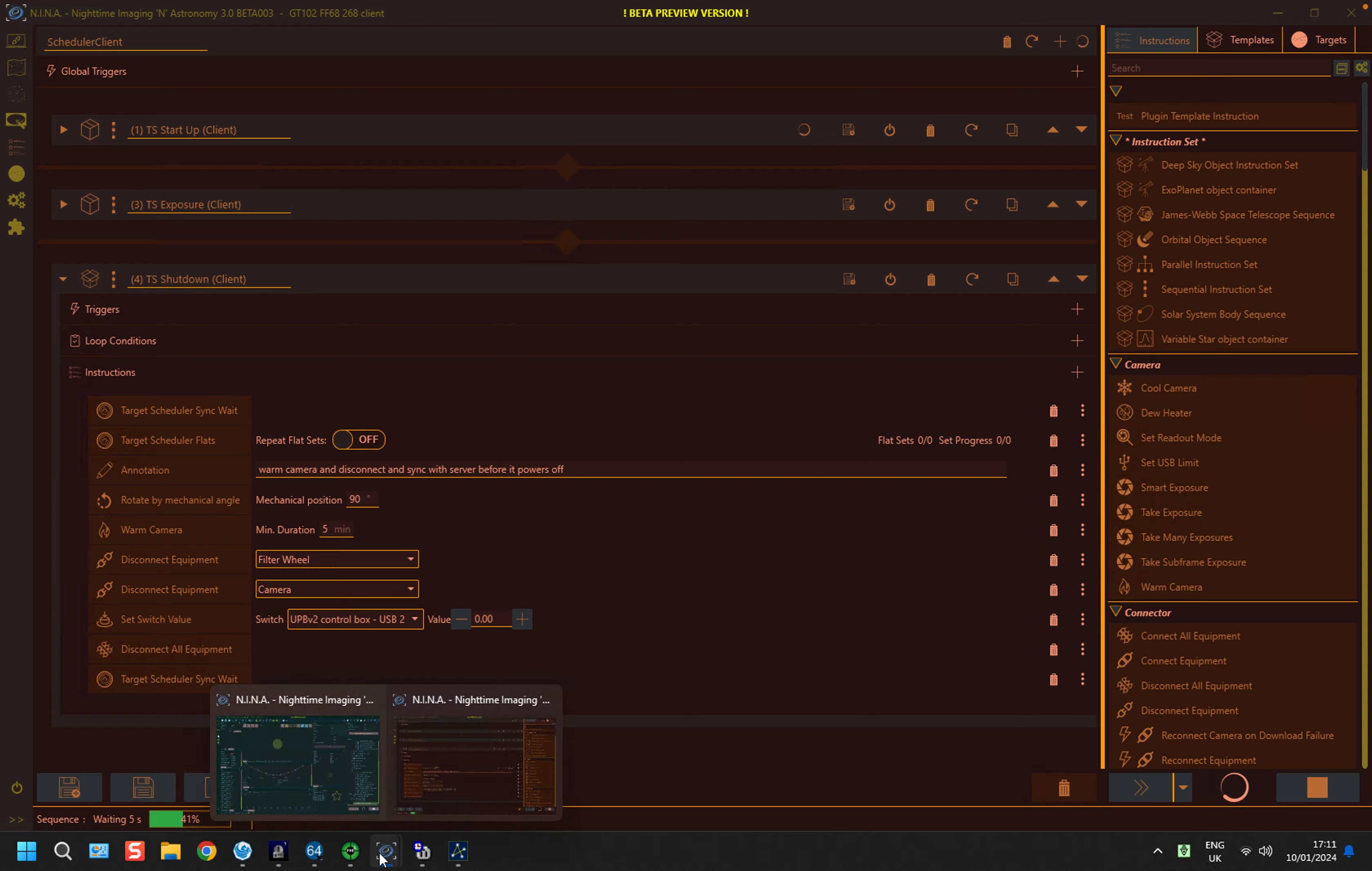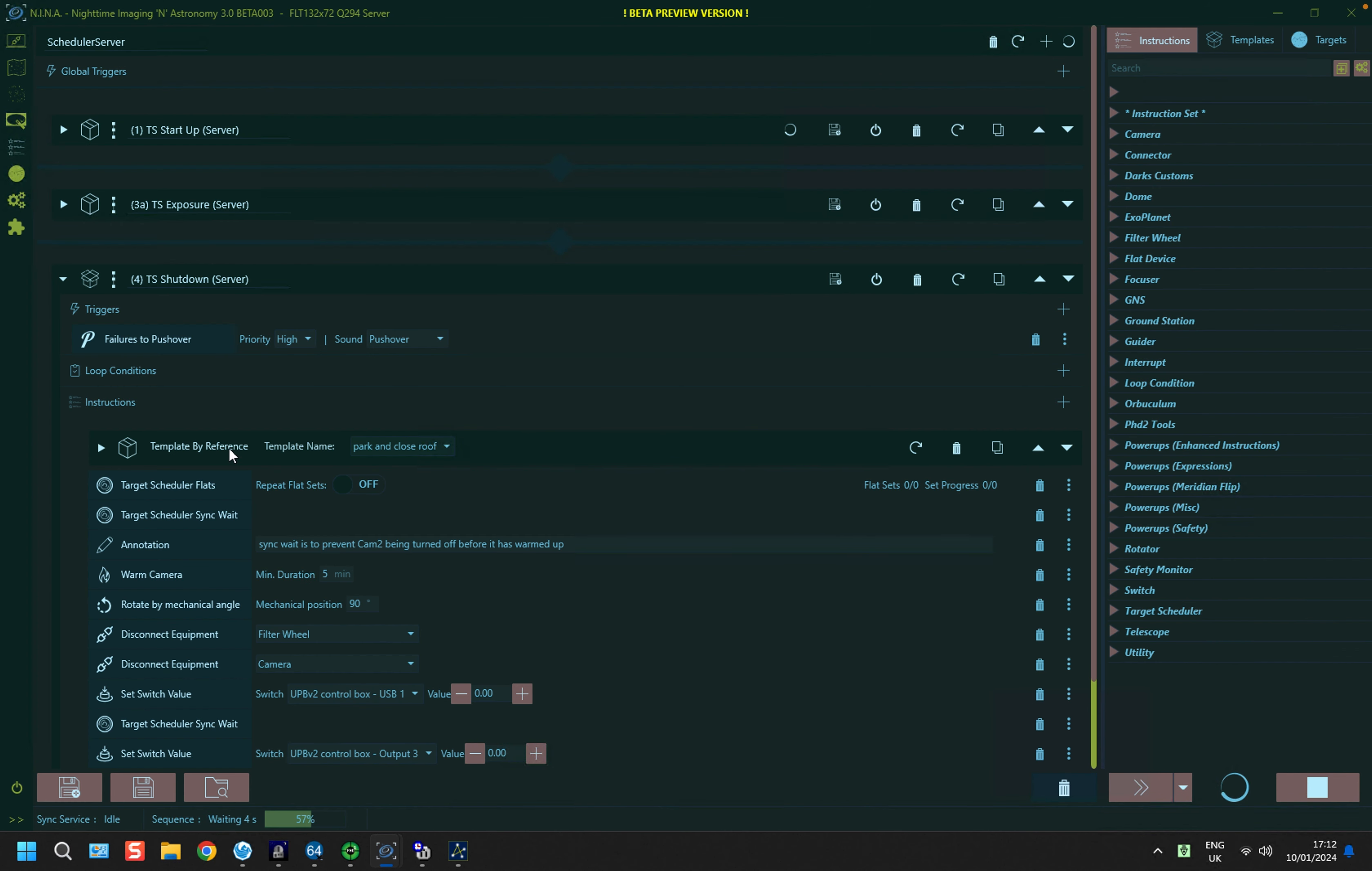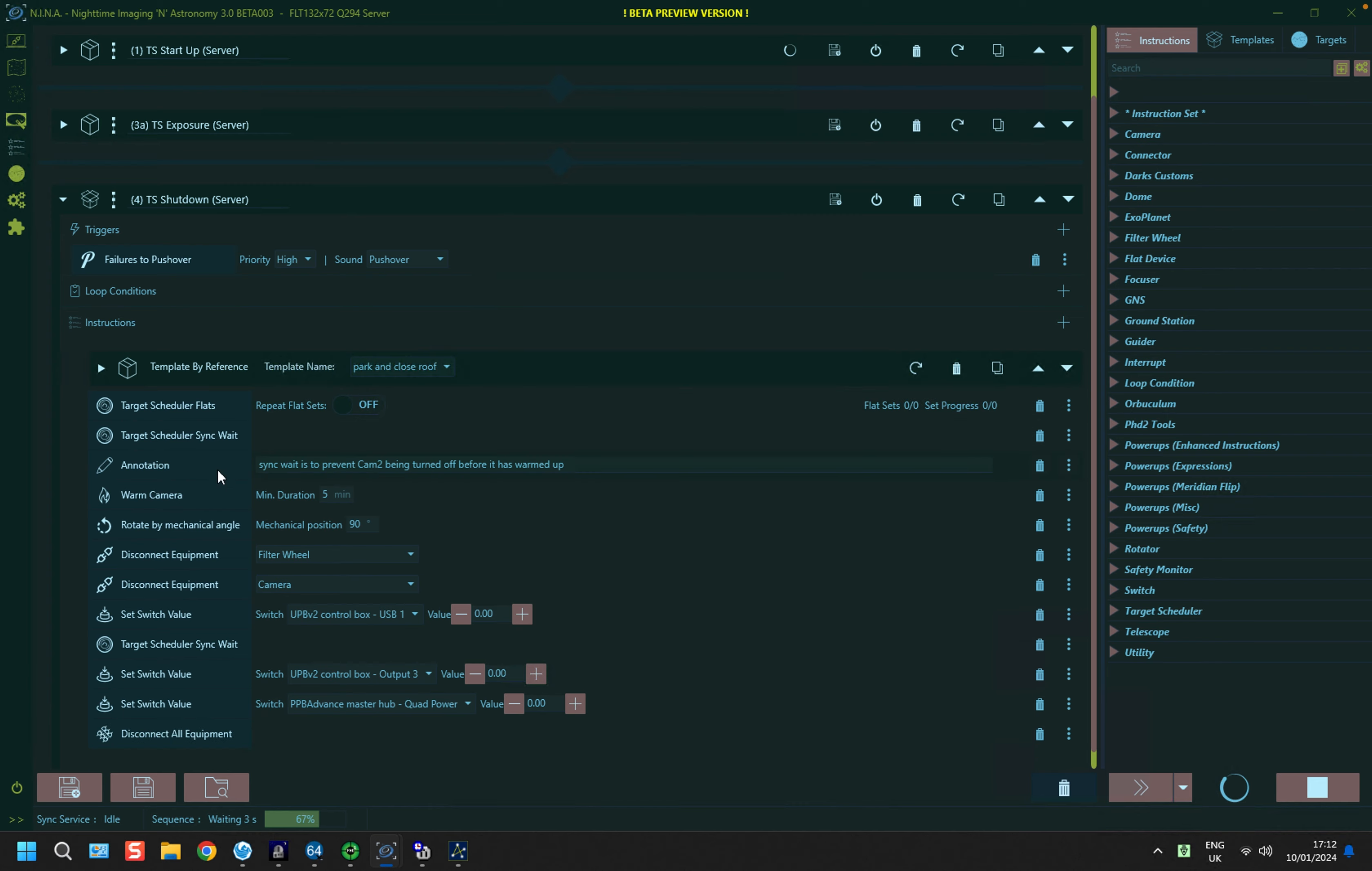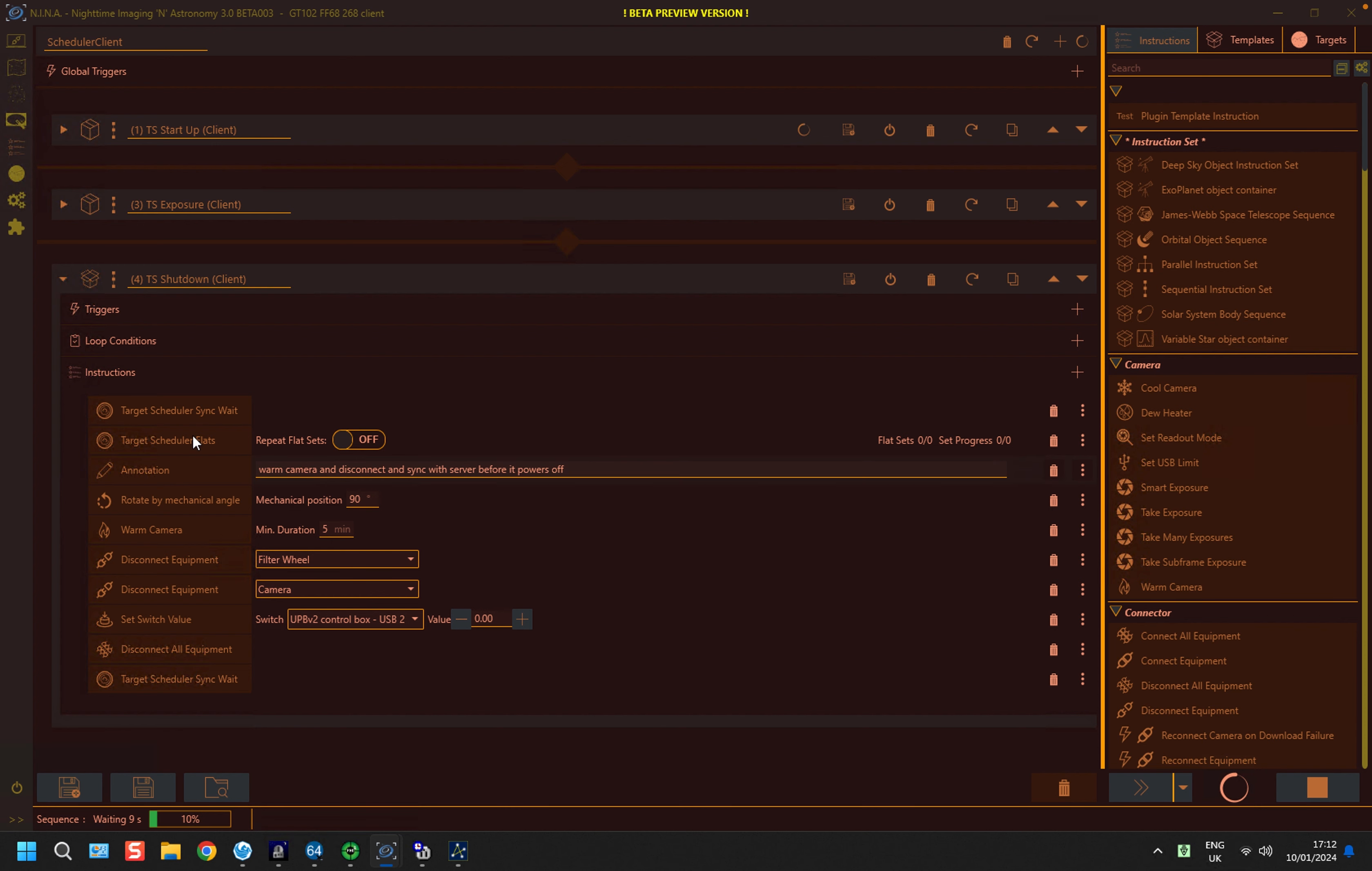If you look at the server instance, it has the sync weight after its flats. So what is going to happen here is that the server will take its flats first, it will hit the sync weight, and then the client will hit the sync weight and say, OK, it's my turn now, and it will now do its flats.